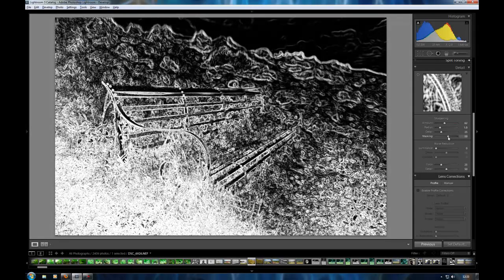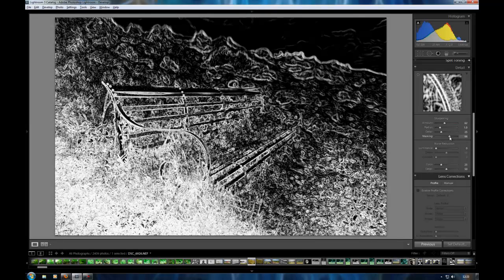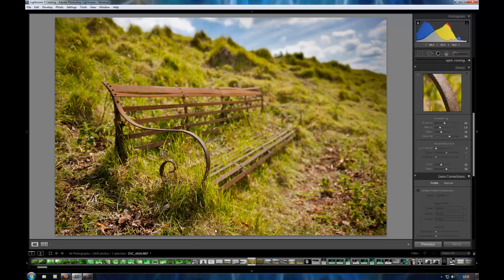Now with this image, I don't want the sky to be sharpened really. I just want the grass and the main edges of the bench to be sharpened. Somewhere around here is probably quite good. And that'll just sharpen the areas that were in white.